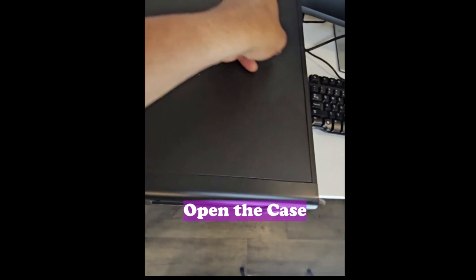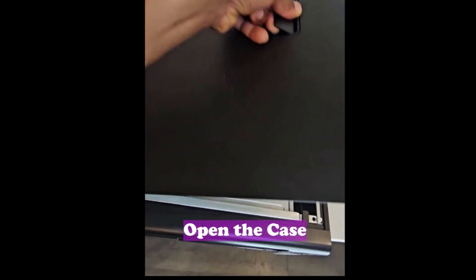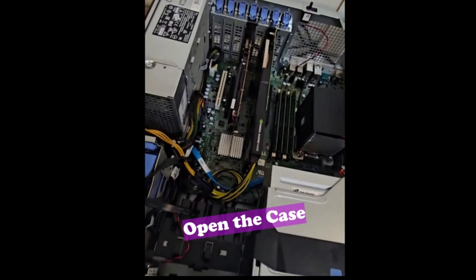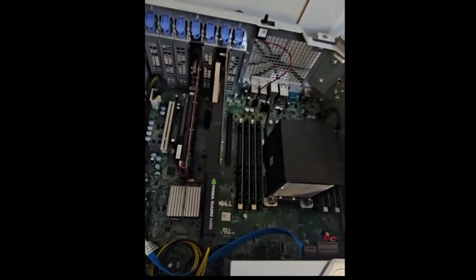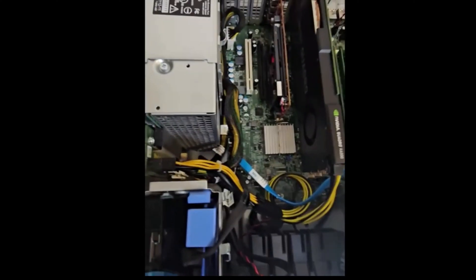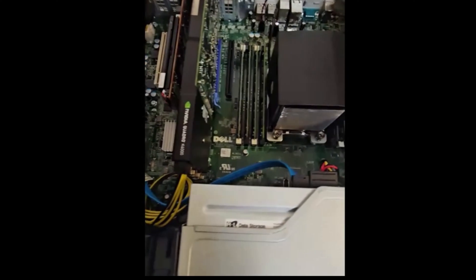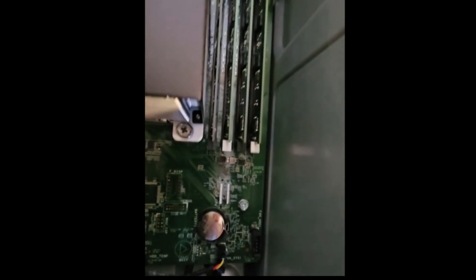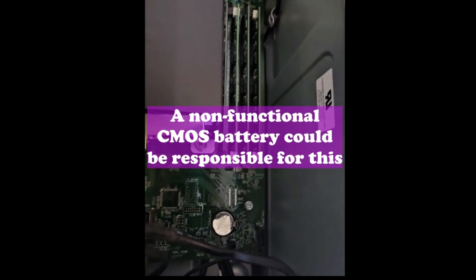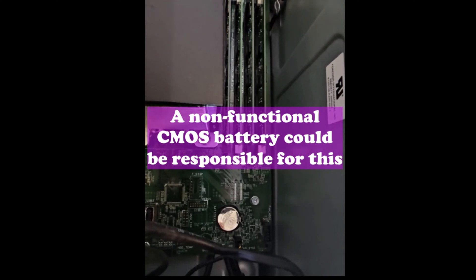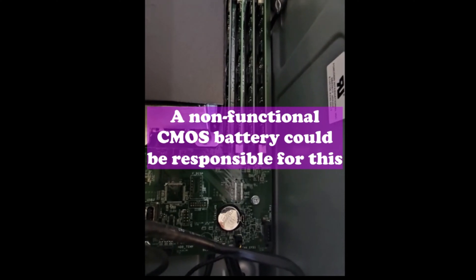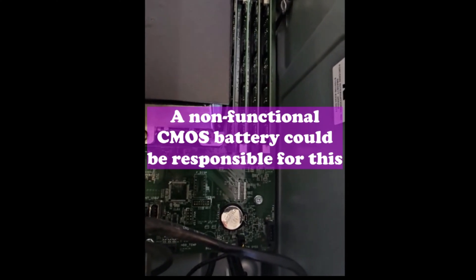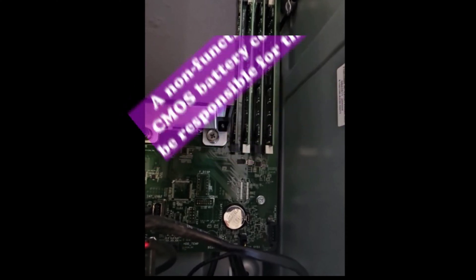I open up the PC. If you take a look inside the PC, you notice this battery. If this battery is dead or not functional, this could be one of the reasons why the PC blinks that way when it's powered up.